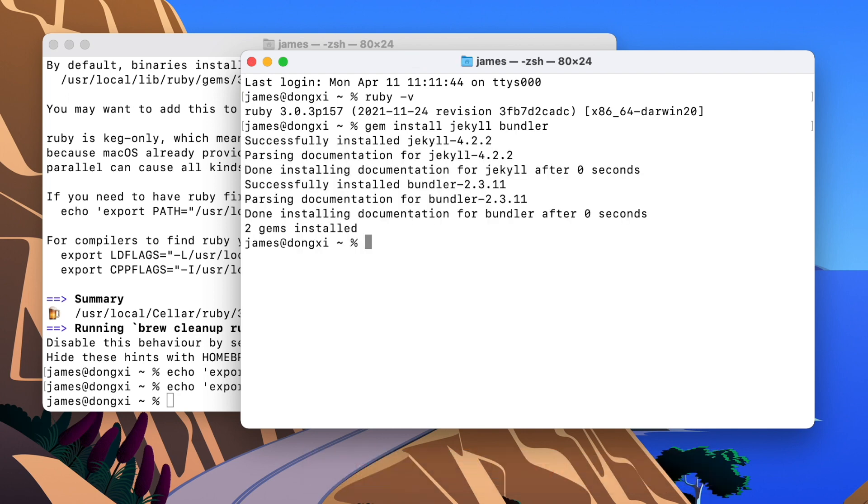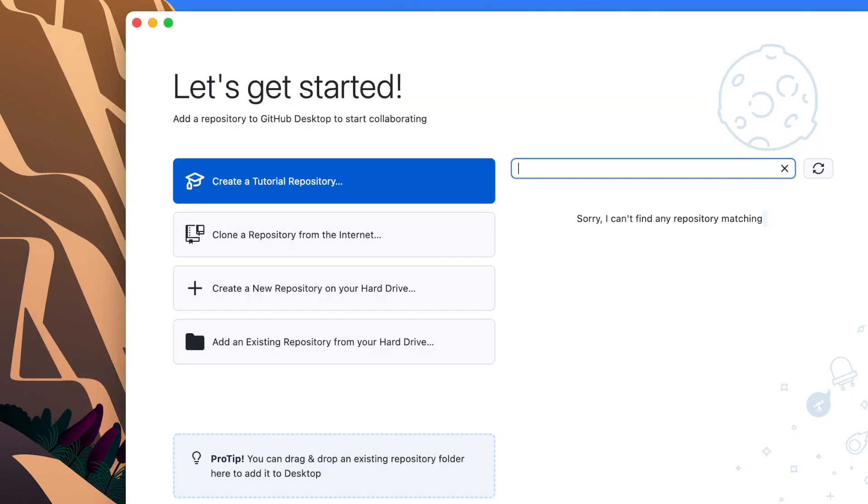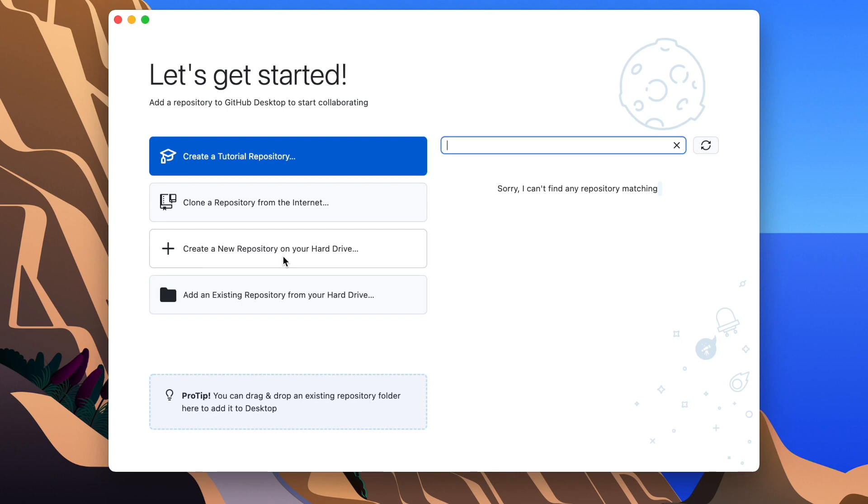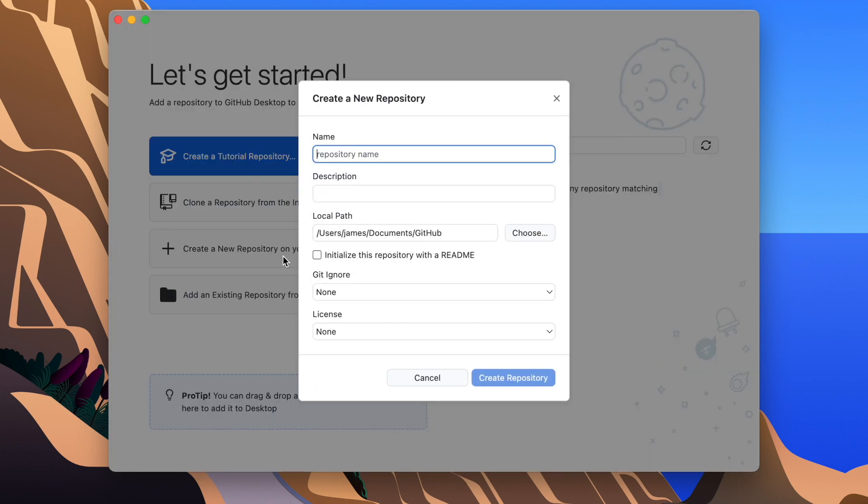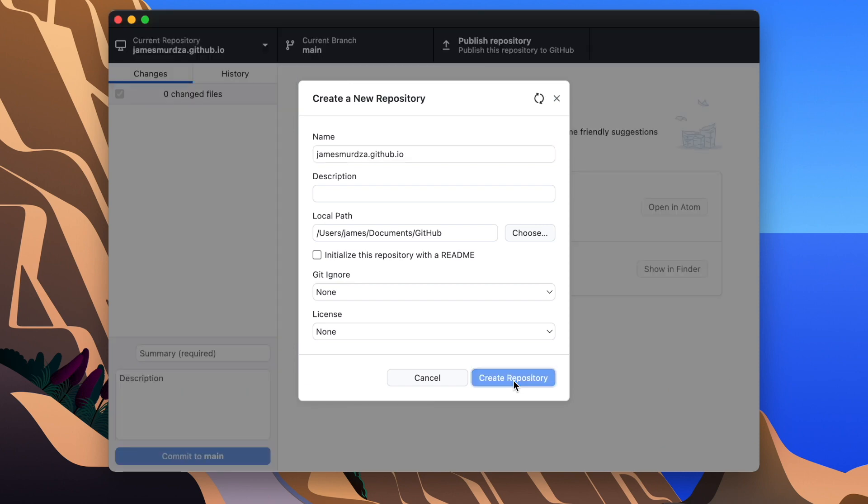Perfect. Everything we need to have installed is installed. I can close the Terminal windows and open the GitHub Desktop app. I'm going to create a new repository on my hard drive. Now this is important. I have to name the repository my GitHub username. This is my GitHub username .github.io. That's going to allow GitHub to know that this is the repository that I want to use as my website. So I'm going to create the repository.